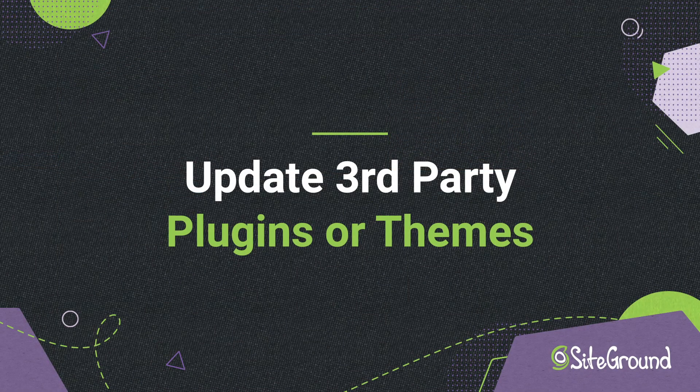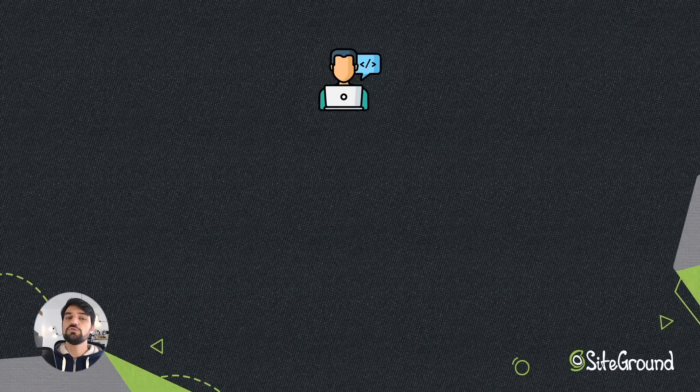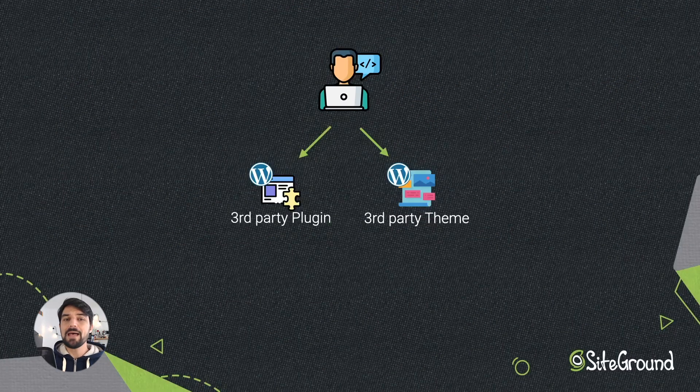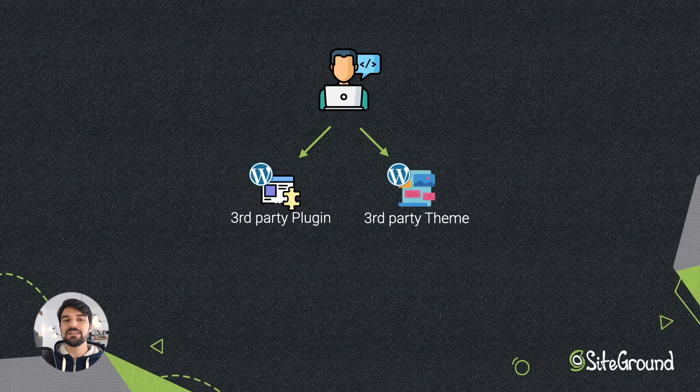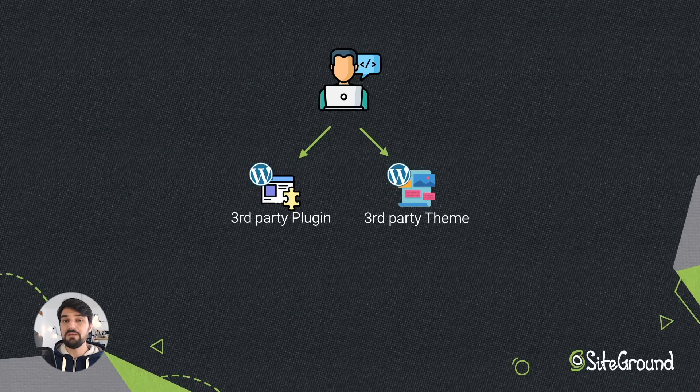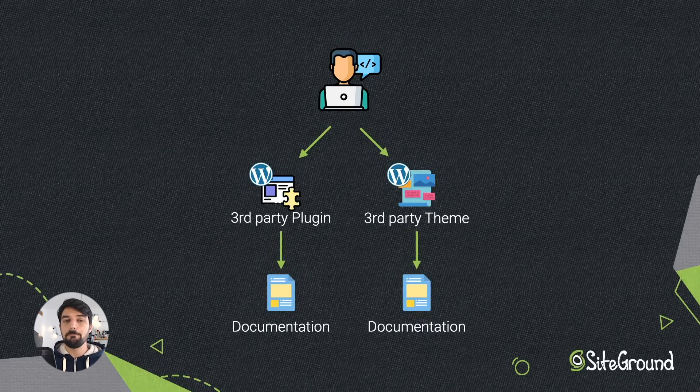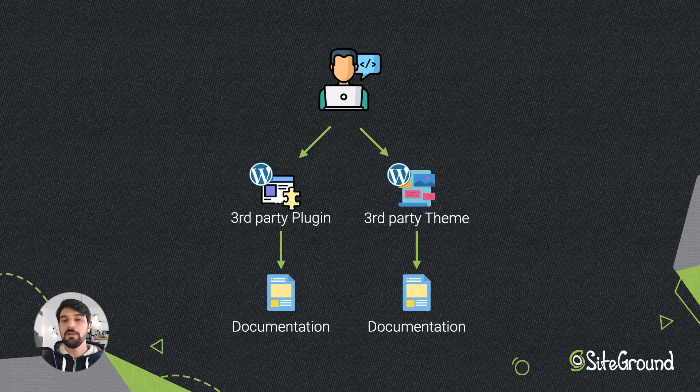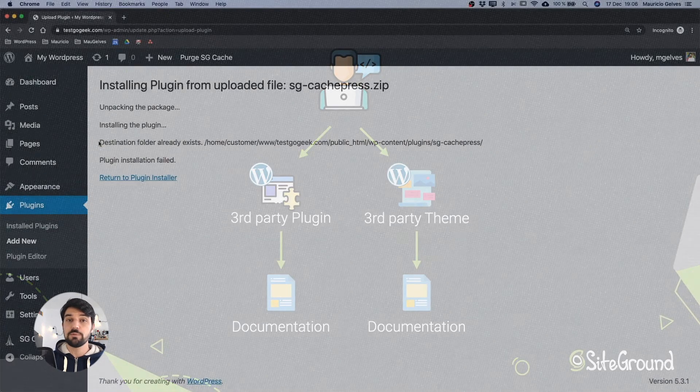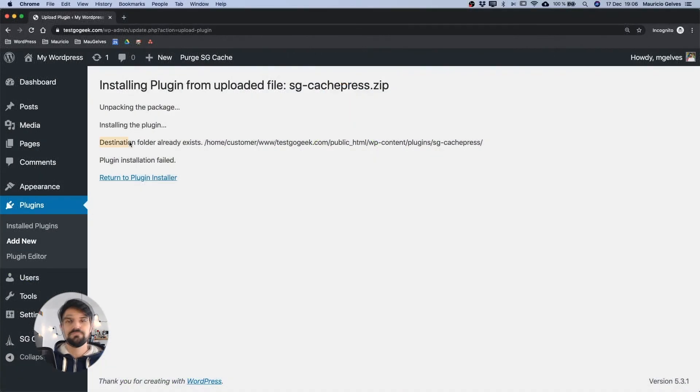Update third-party plugins or themes. If you want to install or update a third-party plugin or theme, we encourage you to read the documentation of the plugins or themes developer, because these steps could be different from the WordPress defaults.